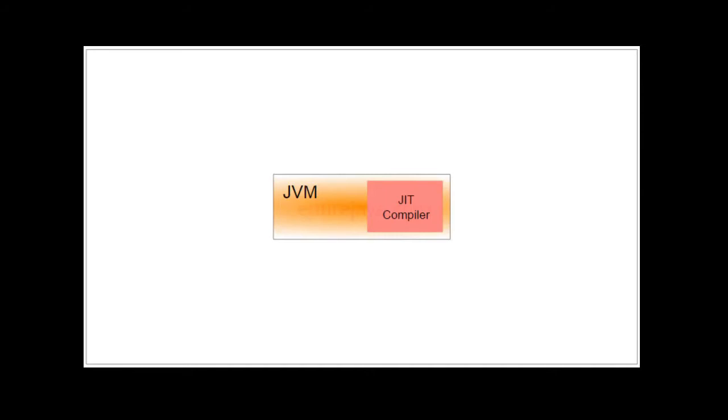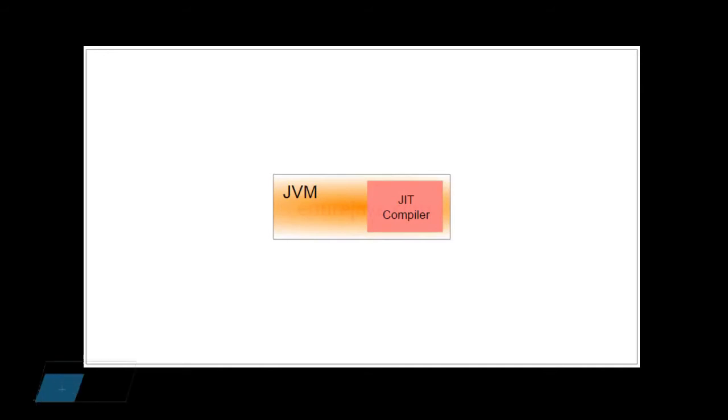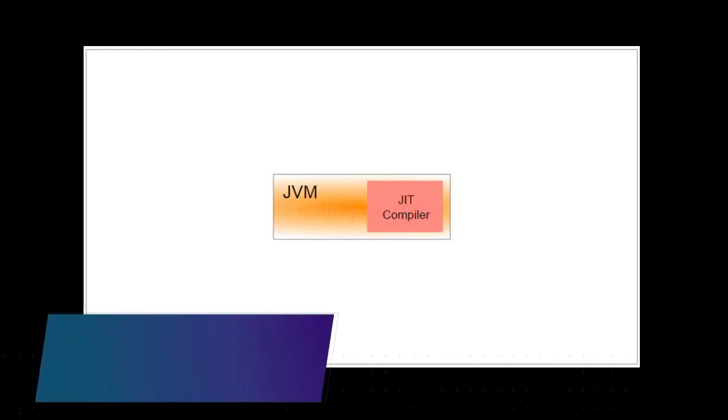But one thing which I wish I should have mentioned in my earlier video is JVM have multiple vendors. Sun Microsystems has their own version of JVM. Similarly, there are some other vendors who claim that their JVM is better than their competitors.